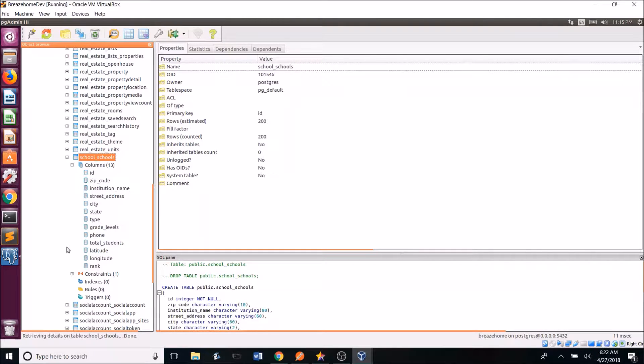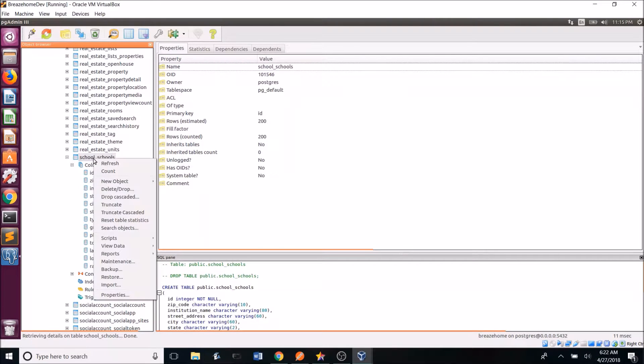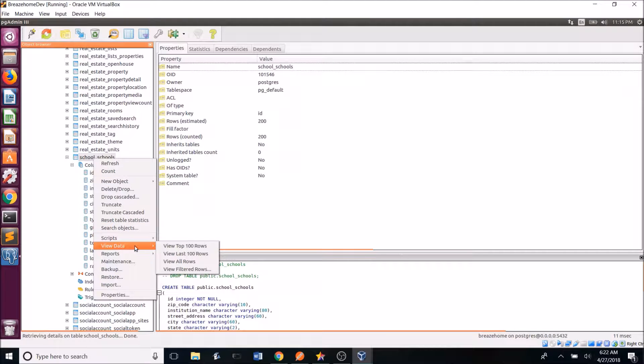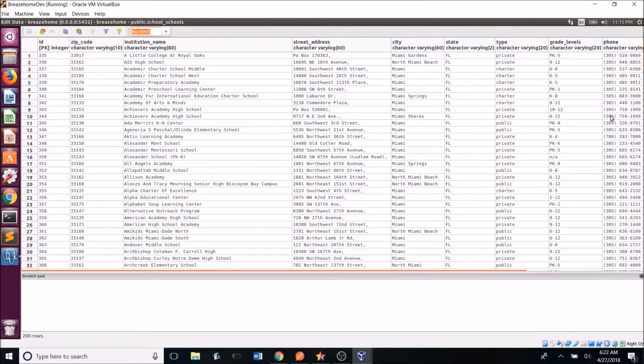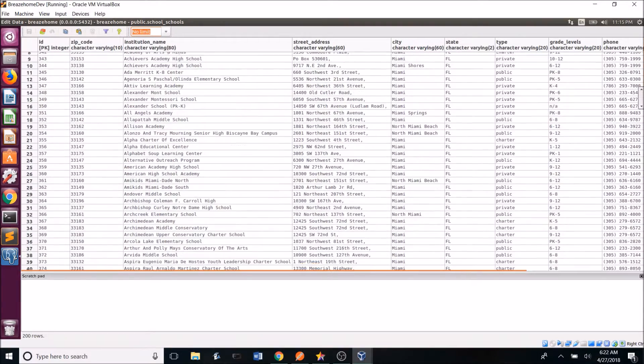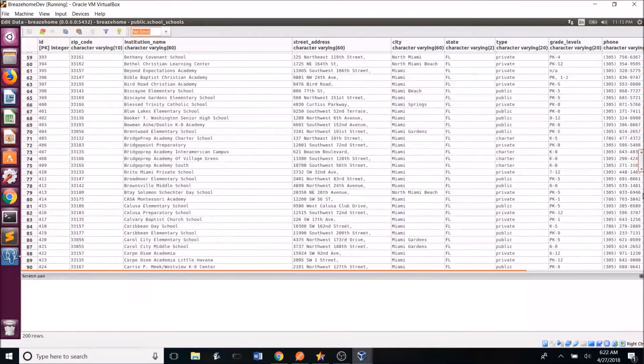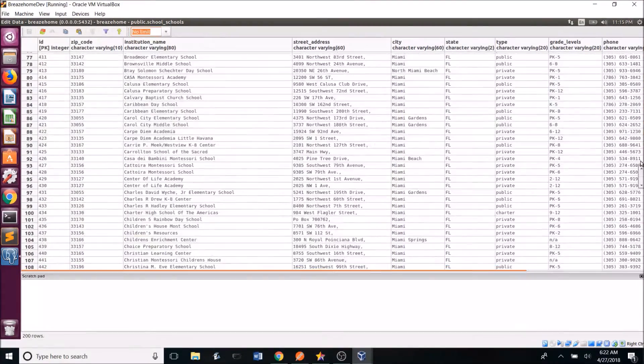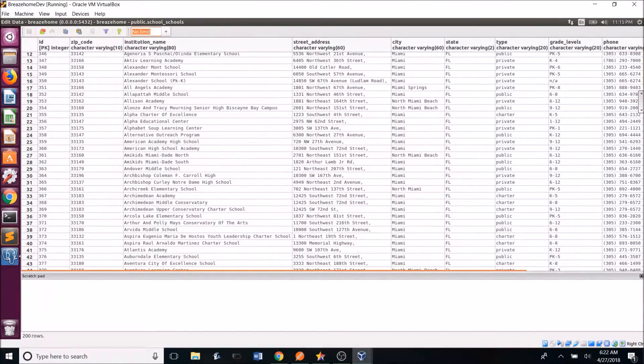I then wrote a parser algorithm and parsed the XML data into the PostgreSQL database table. So if we right click, we can go to view data, view all, and now you can see we have all the school's data in PostgreSQL.